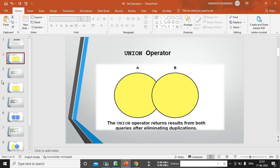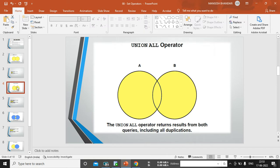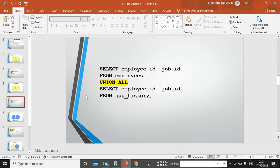And in union all operator, we have a union all operator as well. Here, it will take the records from both table, including duplicates. So, what I will do is, first of all, I will perform the union all operator example practice and later we will go for the union one. So, you can easily compare both.